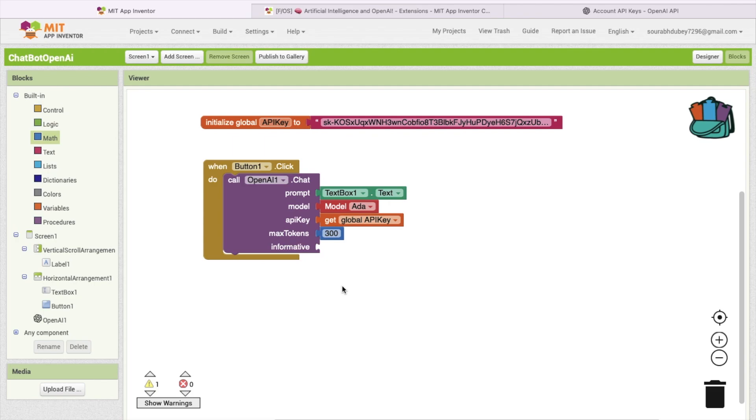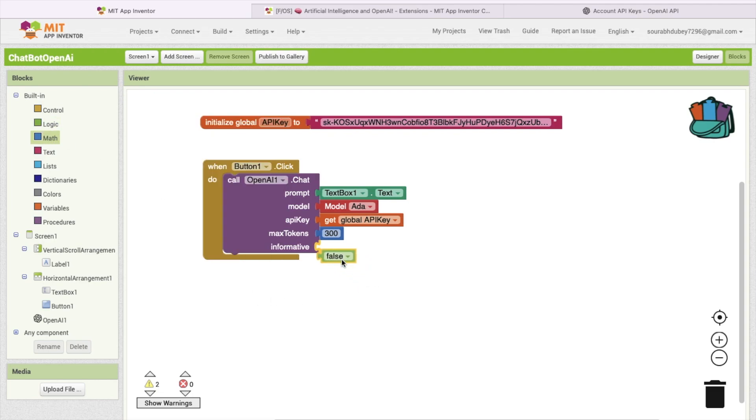If you want to get a response of any question in depth, you have to choose false. If you want to make the answer creative, then you need to make it false. I need a short and creative answer, so I will make it false like this.